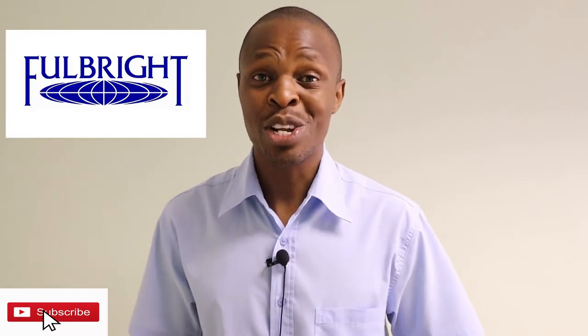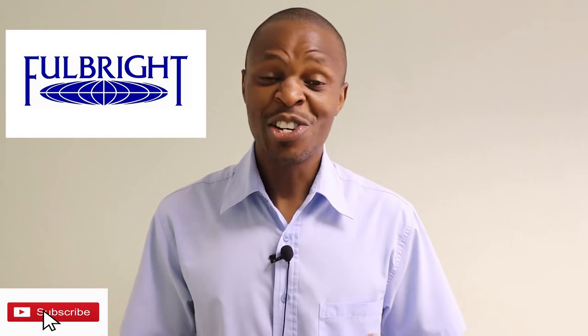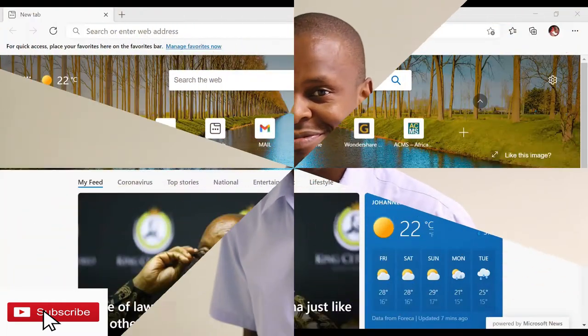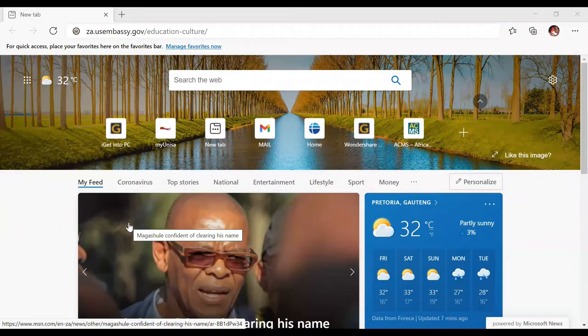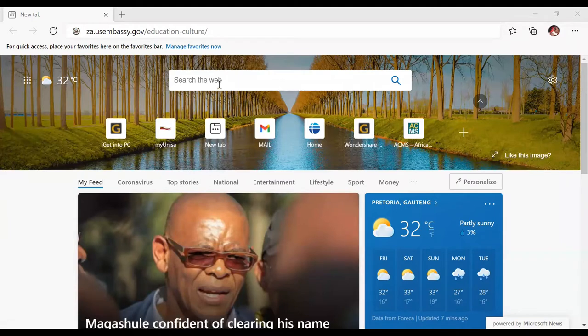Today I'm going to share with you about the Fulbright Foreign Student Program, which funds over 4,000 students all over the world. In your country there may be a certain number of students funded each year. I'm going to show you a tutorial on how to make that application. Although I'm going to be using the South African route, it's still the same for other countries, so I hope this will be helpful.